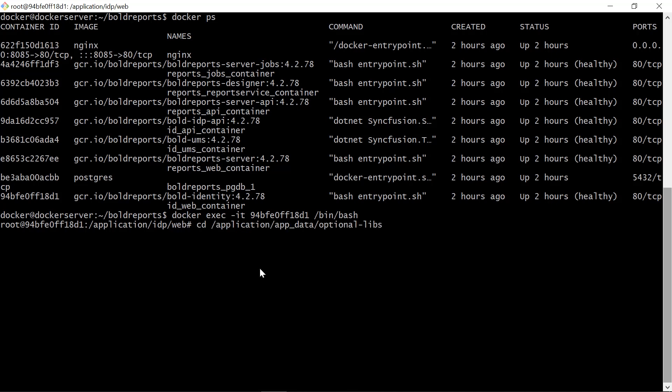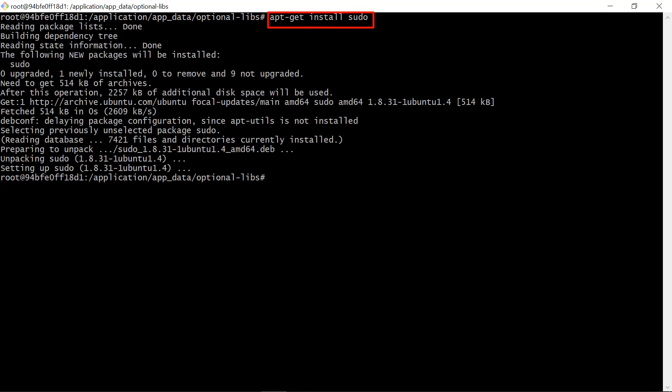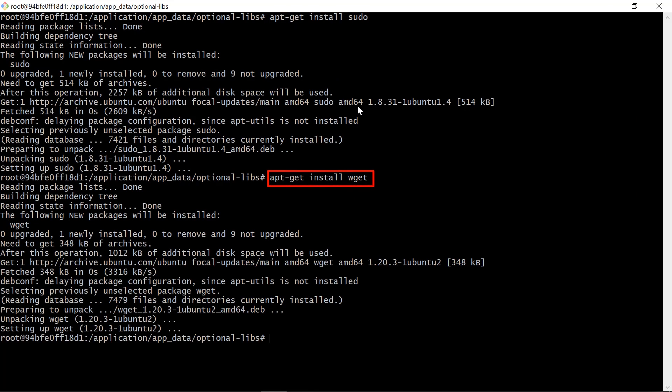Next, move to the optional library folder. Now the current directory is changed to slash application slash app underscore data slash optional libs. Then, install the sudo and wget.